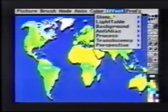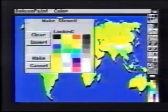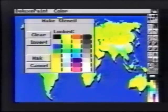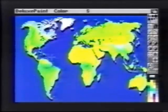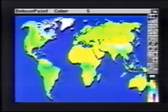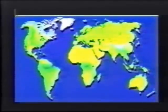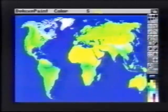Since we want simply a 2-color map, we'll choose Stencil, Make. We'll begin by eliminating the black drop shadows. We'll select the ocean color and fill rectangle, and fill the image area. Blue replaces the areas that were black.